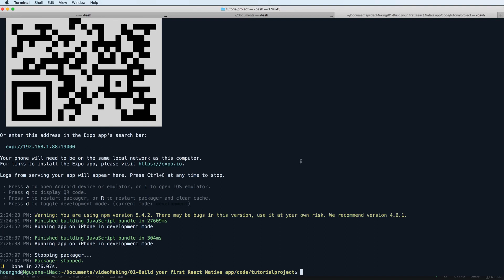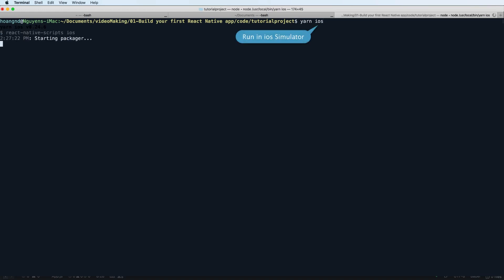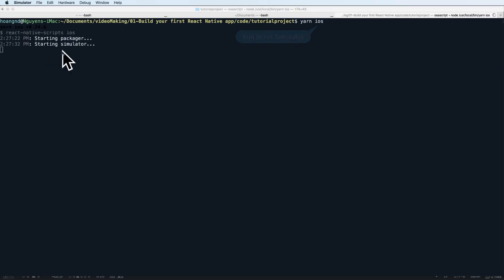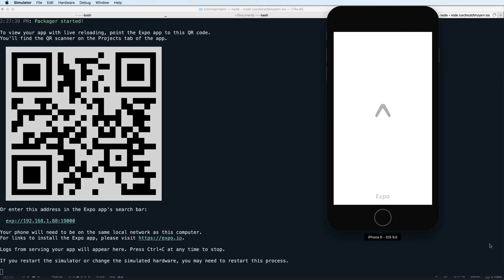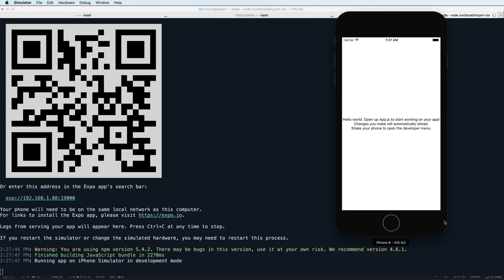You can press Control-C to stop the process and clear. You can also run the iOS simulator by using yarn ios. This is my simulator, the default is iPhone 6 with iOS 9.